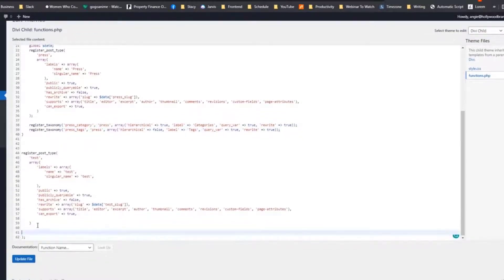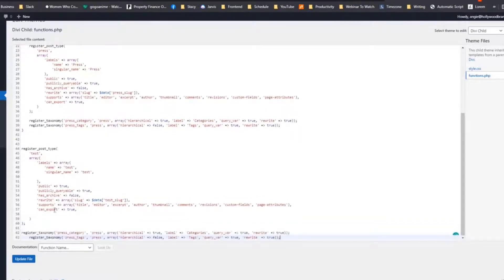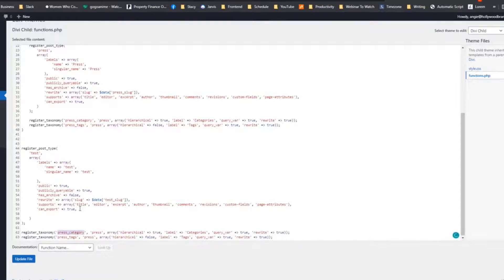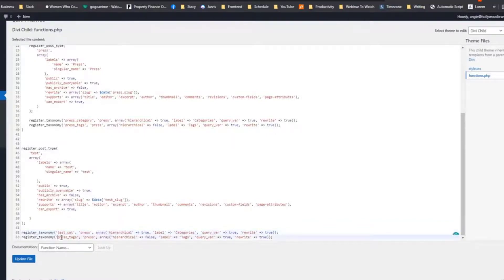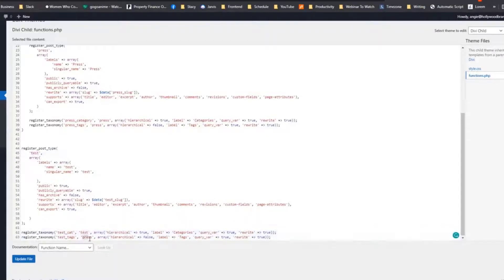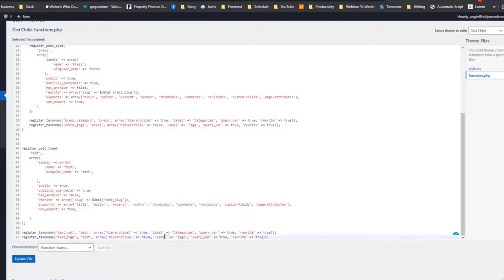Put it over there — register taxonomy. So 'press_category' is the name for your taxonomy; you can use whatever naming convention you prefer, like 'test_cat' and 'test_tag'. Make sure that this area should be equivalent to your registered custom post type — so we put 'test' there. Basically, we will register taxonomies for categories — we want it to be queryable and rewritable — and for tags, we also want it queryable and rewritable. If you don't put something in here, it will inherit the default value of WordPress.